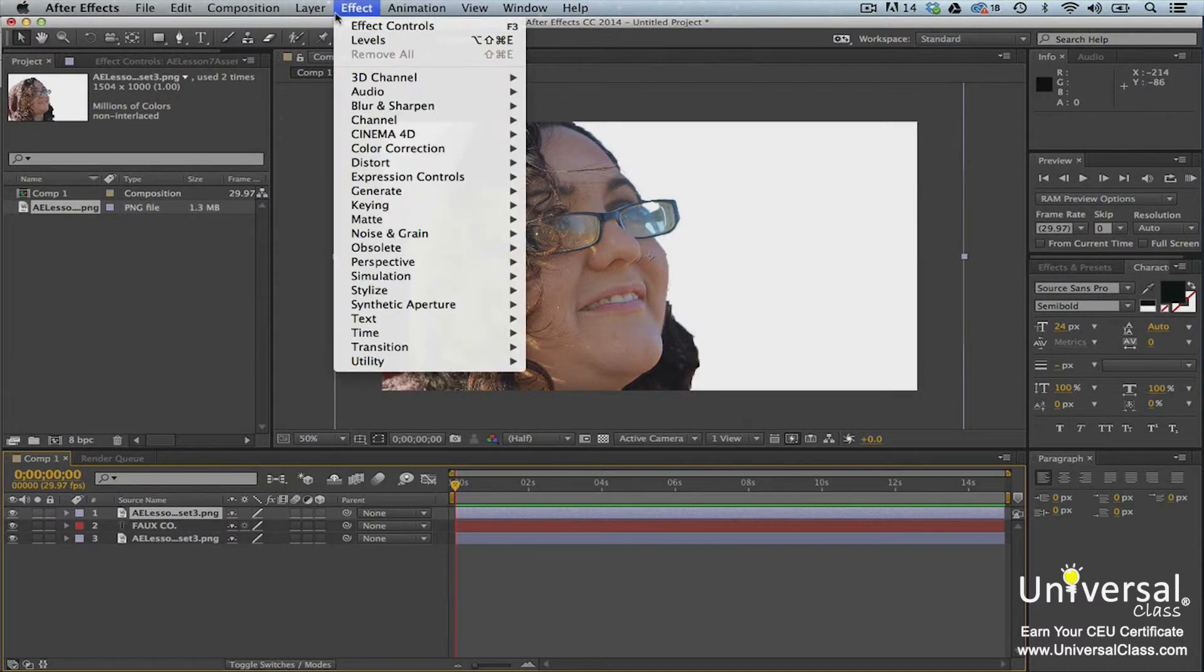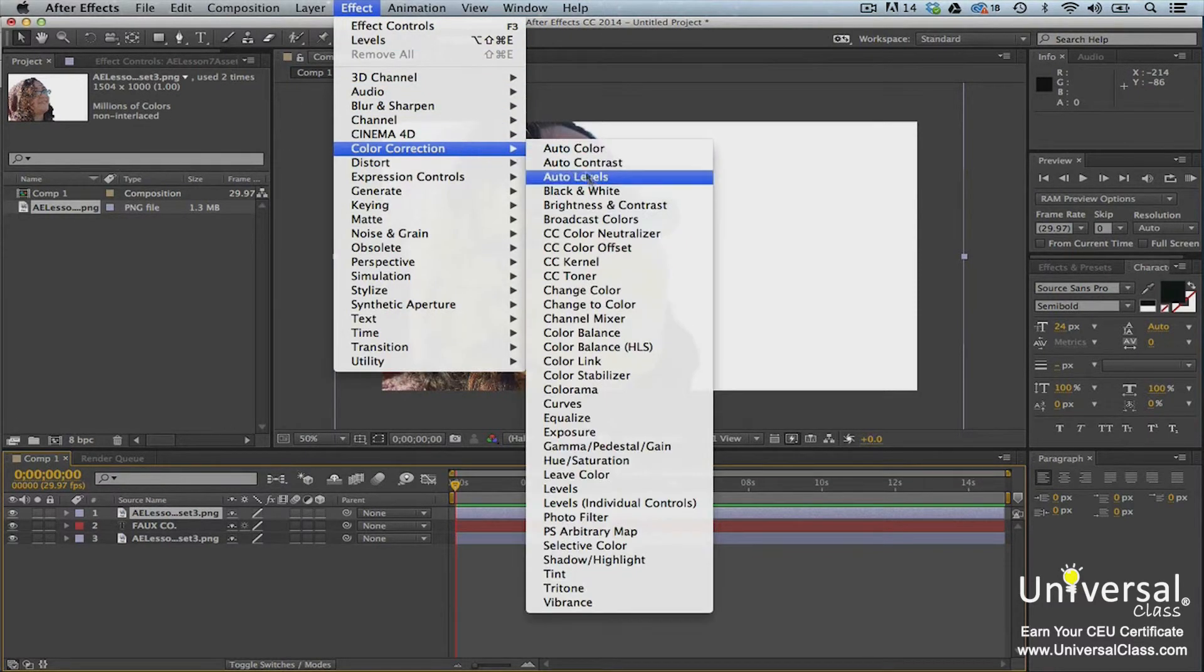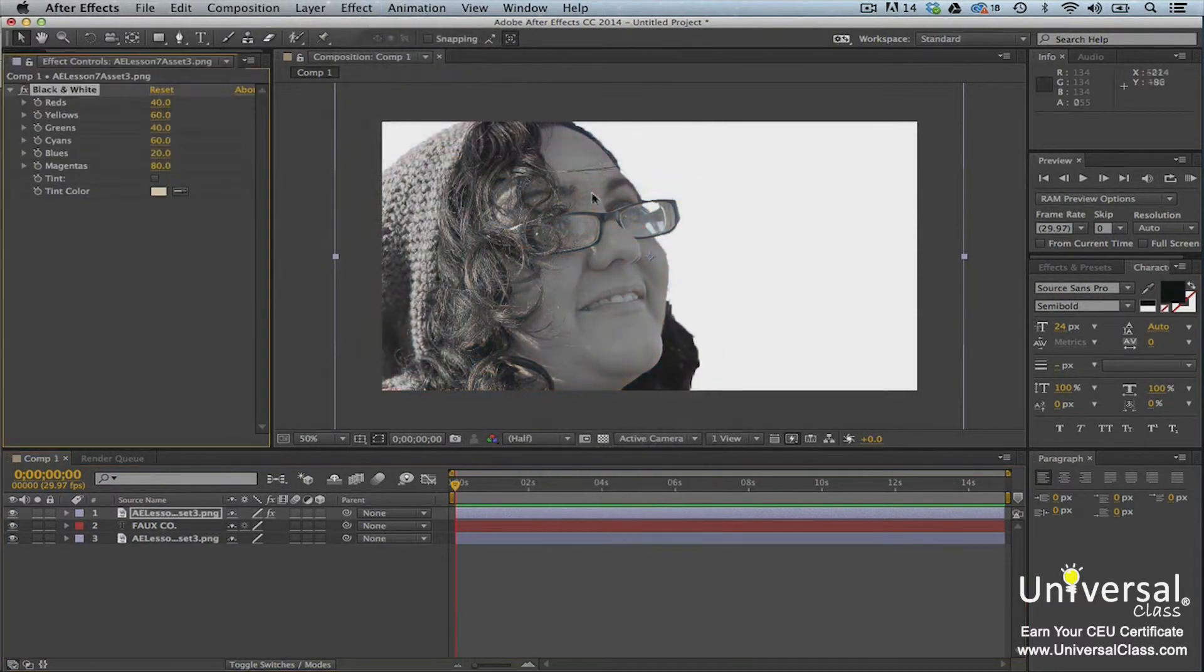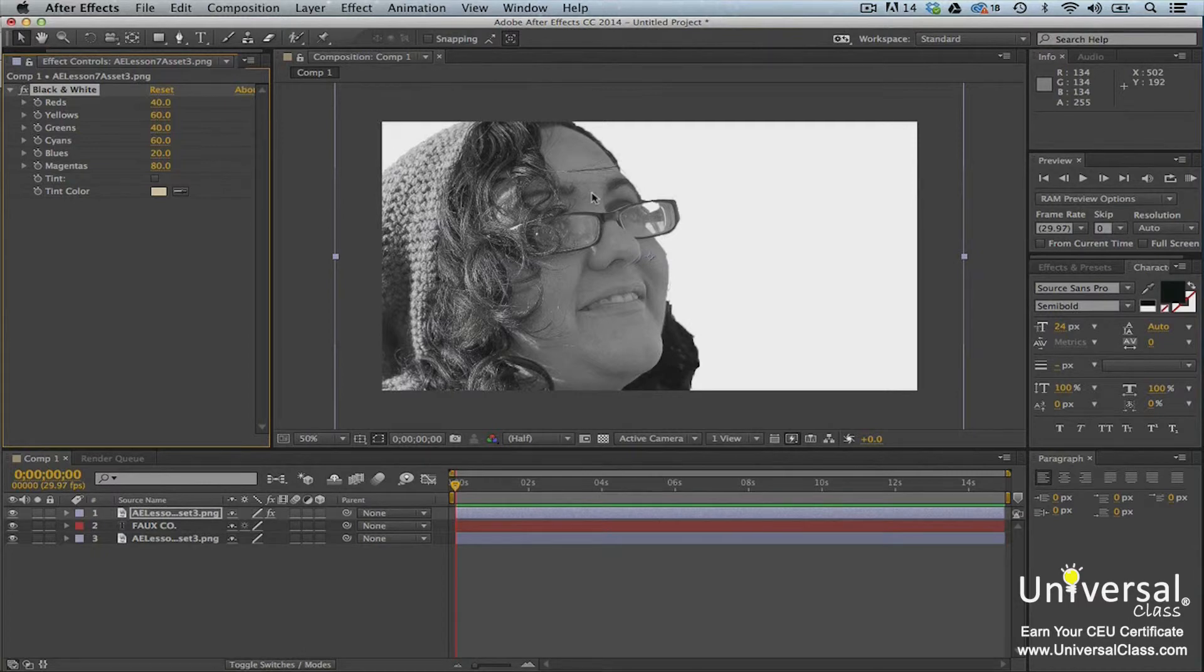Now go to Effect, Color Correction, Black and White. We need to darken the woman in the track matte as much as possible for a luma matte.